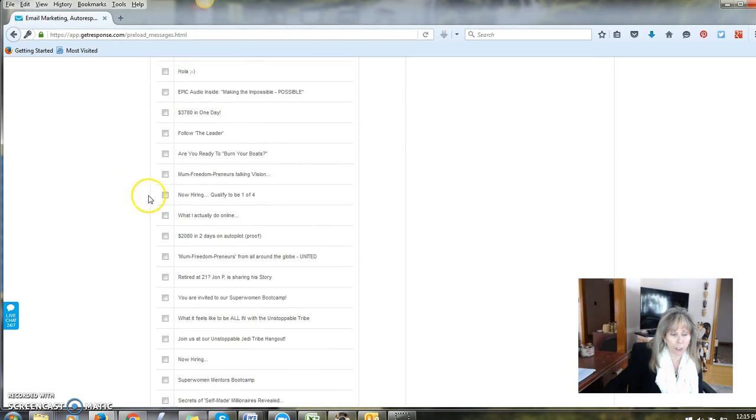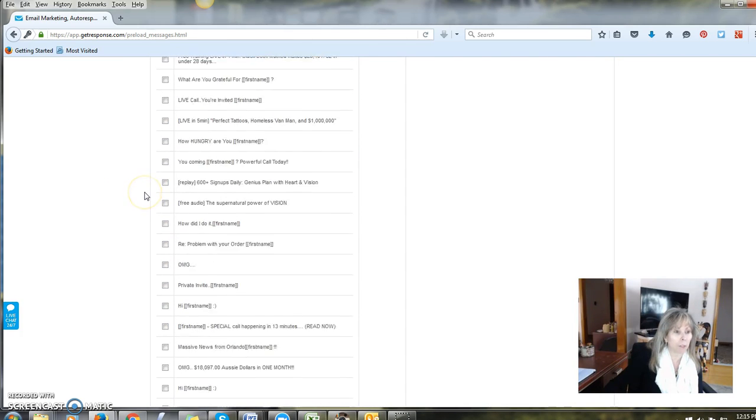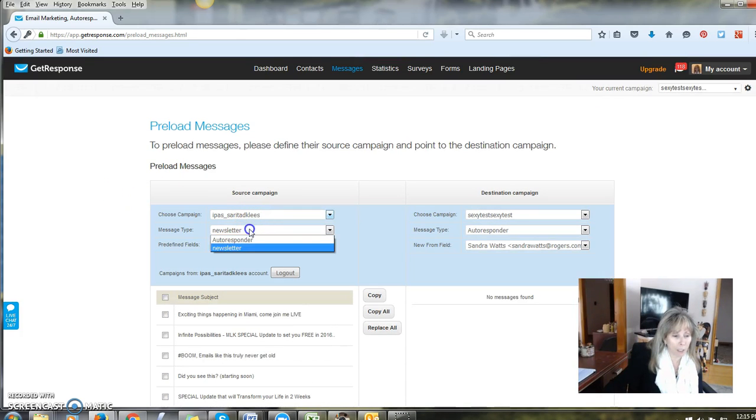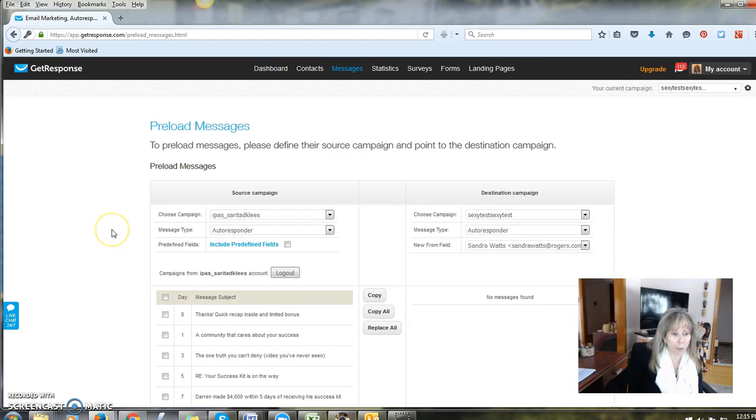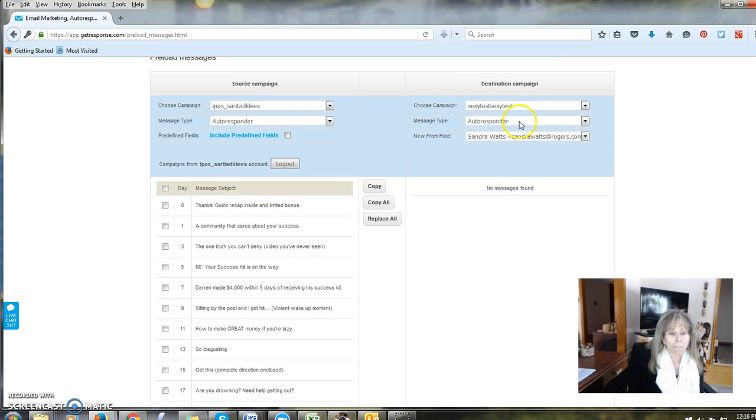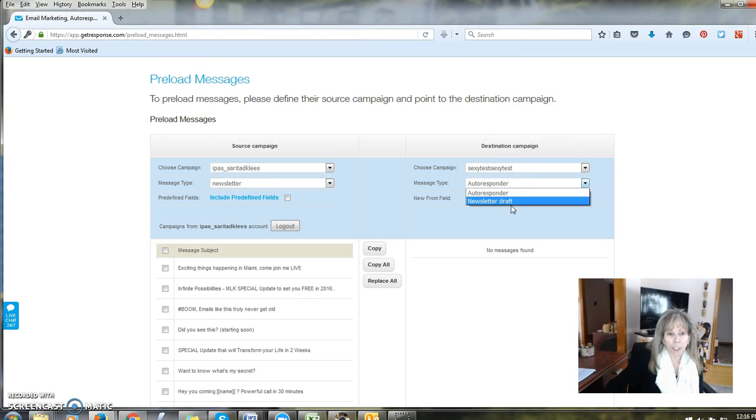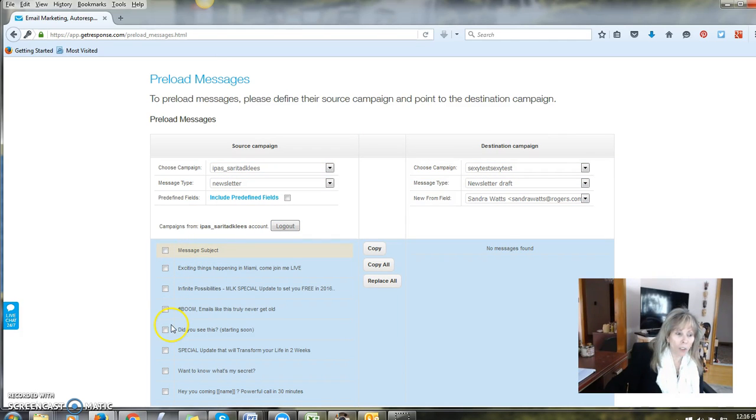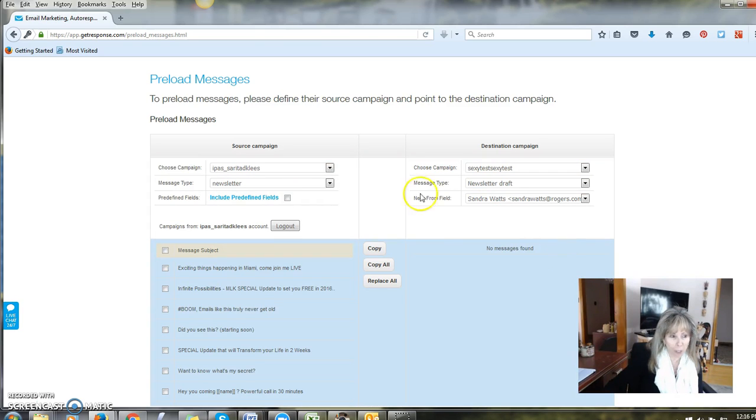But for now we're just focusing on the campaign, but at least you know you can do that, the autoresponder. If you had clicked newsletter, then you would put newsletter draft here and then all those newsletters would appear in your draft newsletter link inside GetResponse. But we are focusing on the autoresponder at the moment.